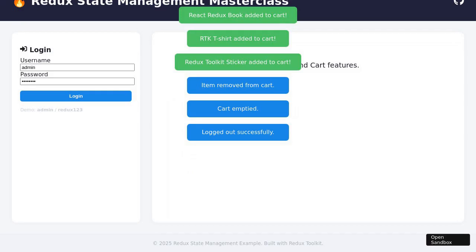The user scrolls down to view the notification bar and a dashboard section that displays live events. After a short wait, a simulated server event arrives, updating the dashboard in real time to demonstrate Redux's ability to handle live data. Finally, the user clicks the Logout button. The interface updates to reflect the logged-out state, and a notification confirms the user has been logged out. The UI returns to its initial state, ready for the next session, demonstrating the full cycle of state management in a modern Redux application.